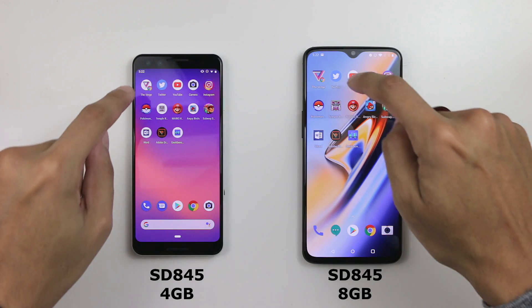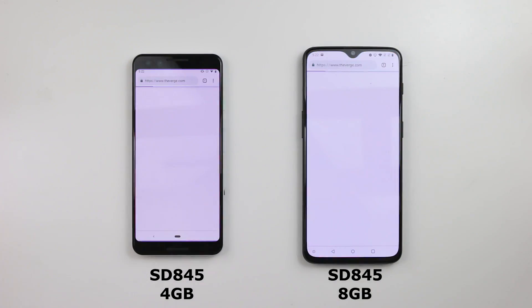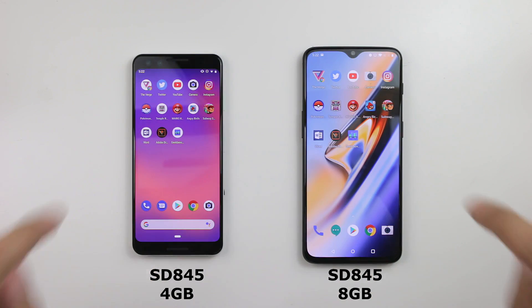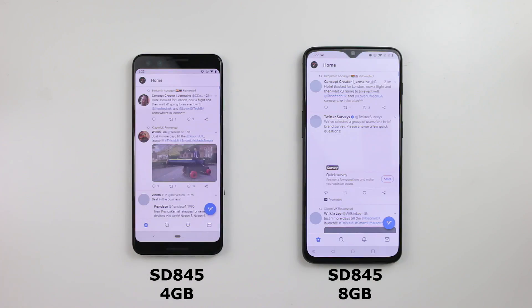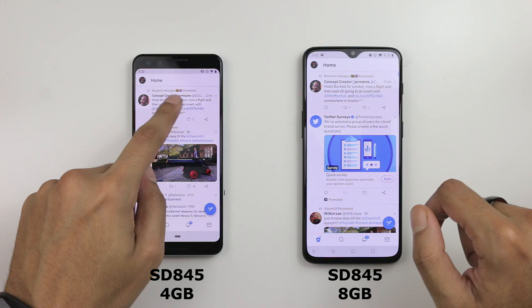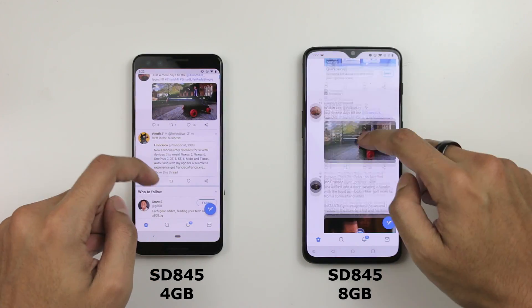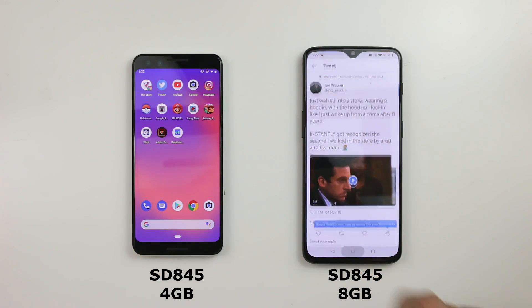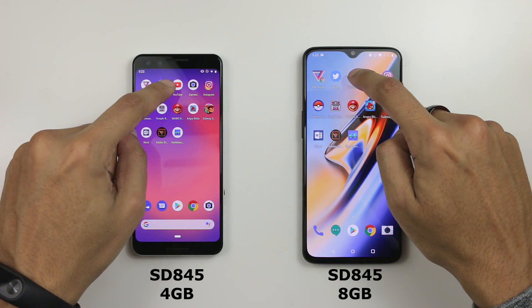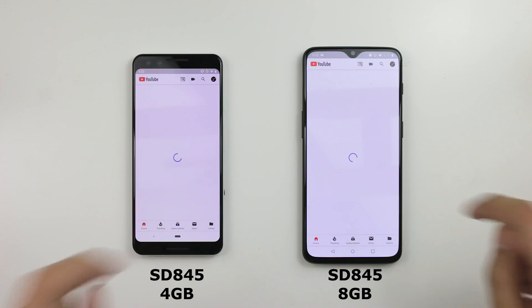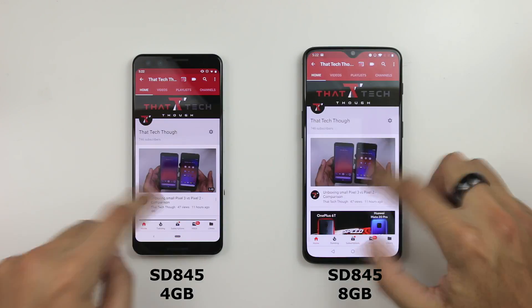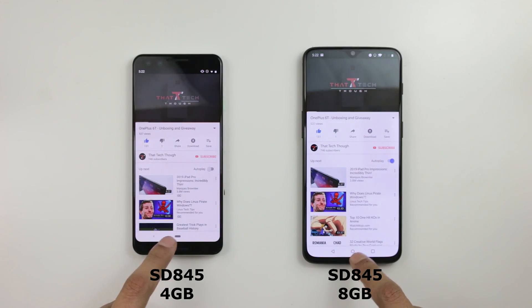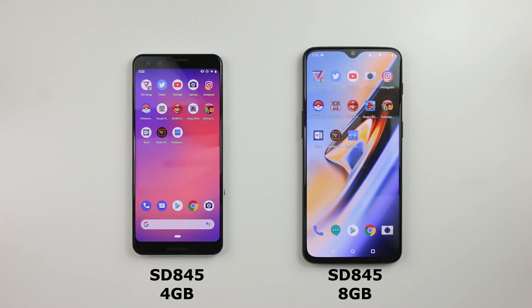So we've got the first app here, which is The Verge. 3, 2, 1 and go — pretty much the same. Twitter, 3, 2, 1. Now there can be different content here so I'll just refresh and go to this tweet here. YouTube — again different content — 3, 2, 1. Go to my channel for the sake of it. It looks like the 6T loaded it first.